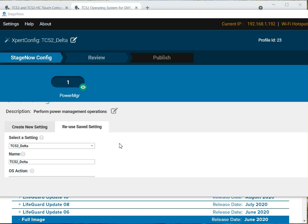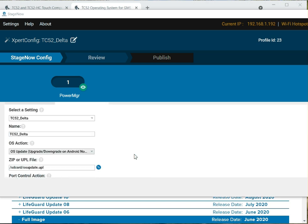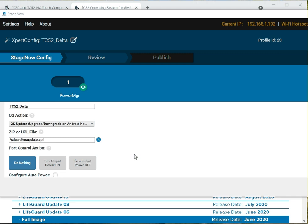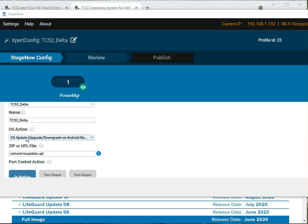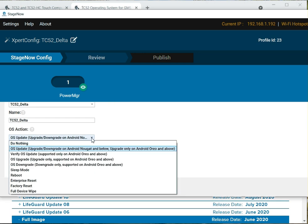When you're ready to do the update, the files are on the device. You scan it. This is the Delta, basically. Here's my OS update. This is a Power Manager setting. This OS action, I found that this one seems to be the one that likes the UPLs. We're going to select that. Where's my UPL?